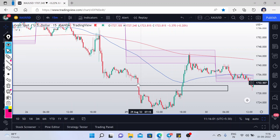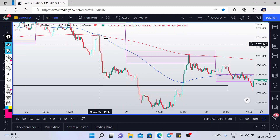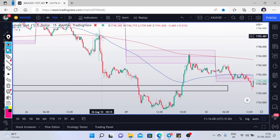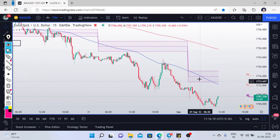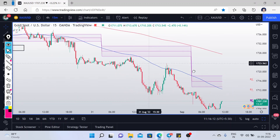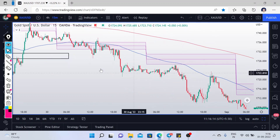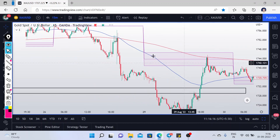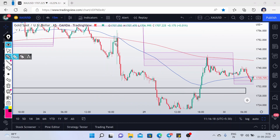If you watch the chart on the 15-minute timeframe, as per the strategy we have a crossover — this is the recent crossover as you can see. Before and after this we do not have any crossover. This is the latest crossover we have at this price level, at around 1752.